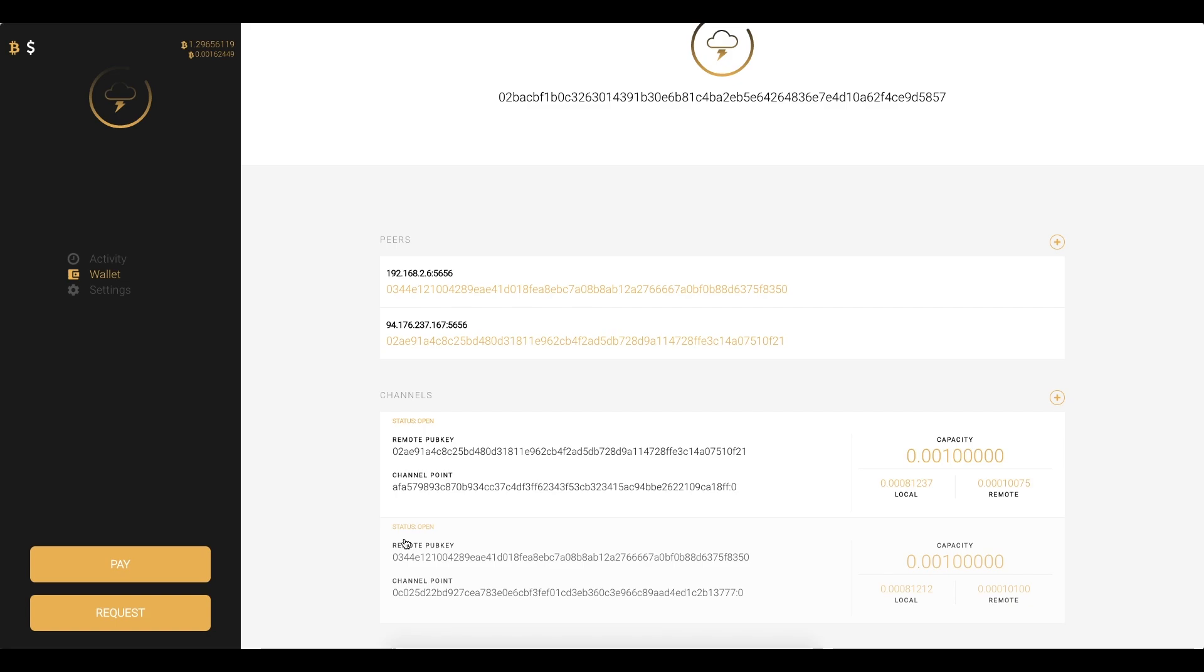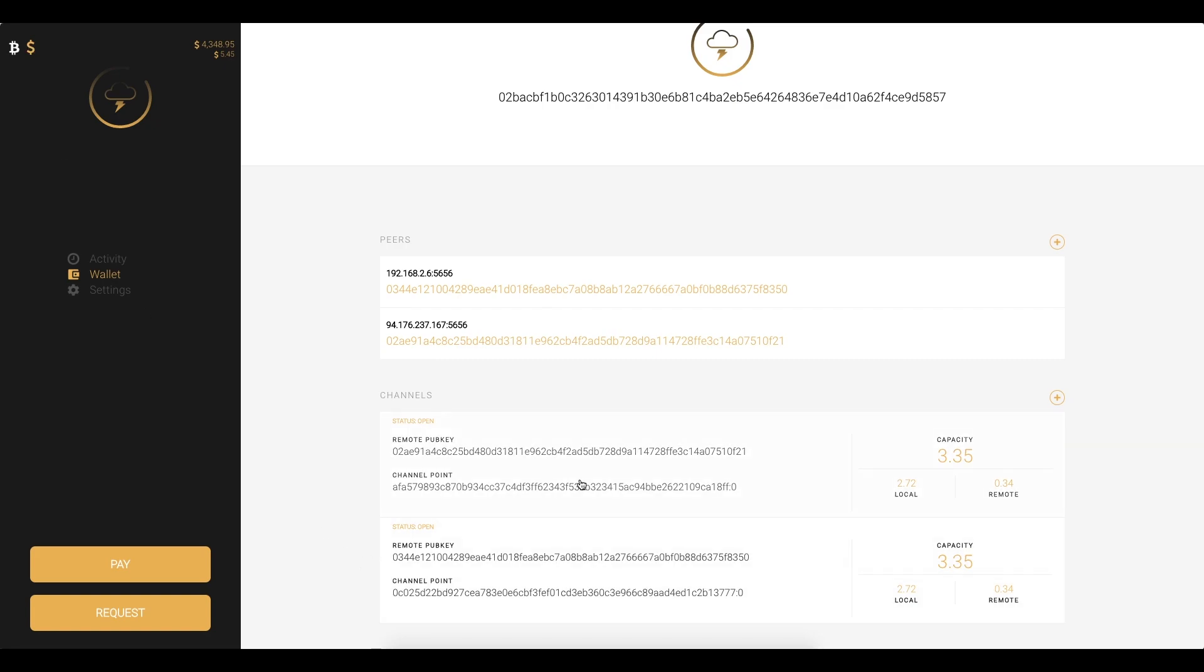So if you look in the top left here we can see our channel balance and our wallet balance. Right now it's displayed in Bitcoin but we can actually hover over this dollar and click it and we can view the entire application in US dollar at the current exchange rate. So you can see these channels here have a capacity of about three dollars and 35 cents or we can go back to Bitcoin and they have 0.001 capacity of Bitcoin.